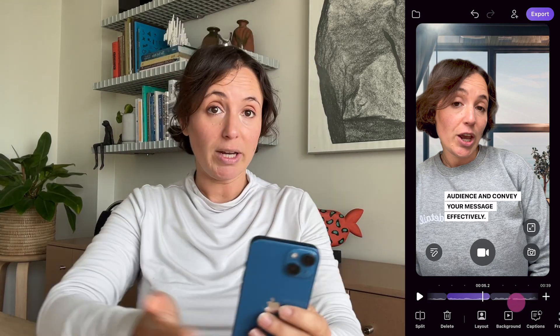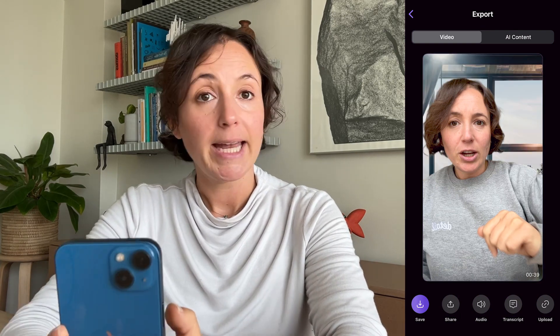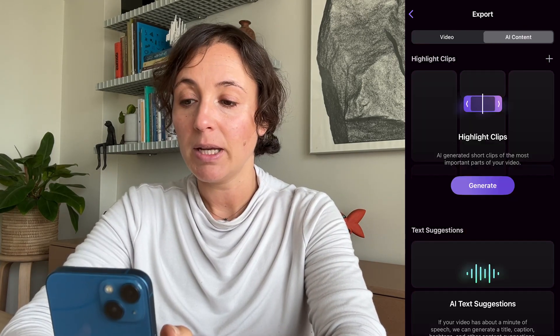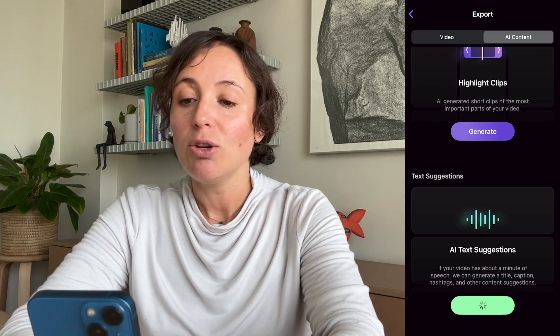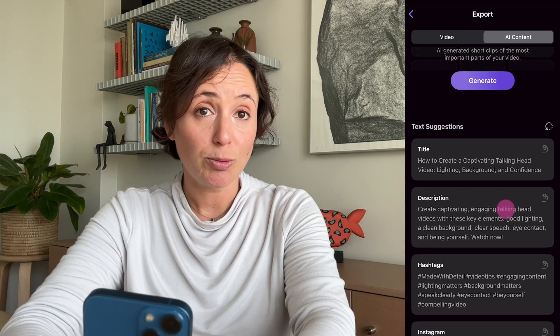Now you have a beautiful looking video with captions that's fully edited and ready to share, so we're going to move on to sharing it. To do that, just tap export here and simply save it. If you also struggle with writing copy, you can use the AI-generated title and descriptions — remember your video has to be a minute or longer for this to work, but it's really helpful for getting a good start on what the description and copy should say.